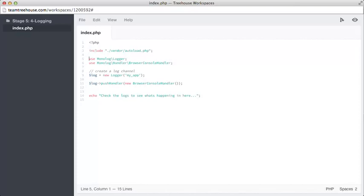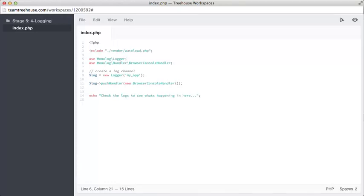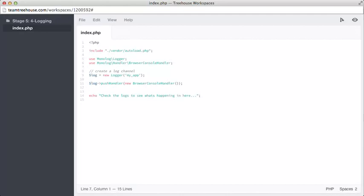Down here, we're referencing the monologue logger in a use statement. This will make logger available in the global space. On line six, we're bringing another class into the global space. This time, we're taking the browser console handler. Monologue uses the term handler to mean a class which decides how logs should be sent out to various locations.